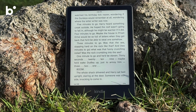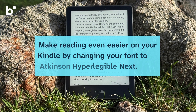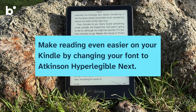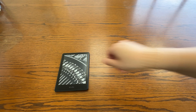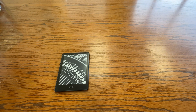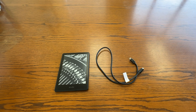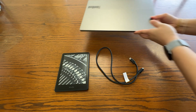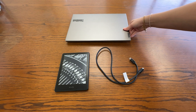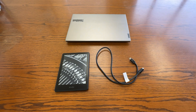Today, we'll show you how to make reading even easier on your Kindle by changing your font to Atkinson Hyperlegible Next. To do this, you'll need your Kindle, a USB cable, and a computer. Make sure you already have the font downloaded, too.